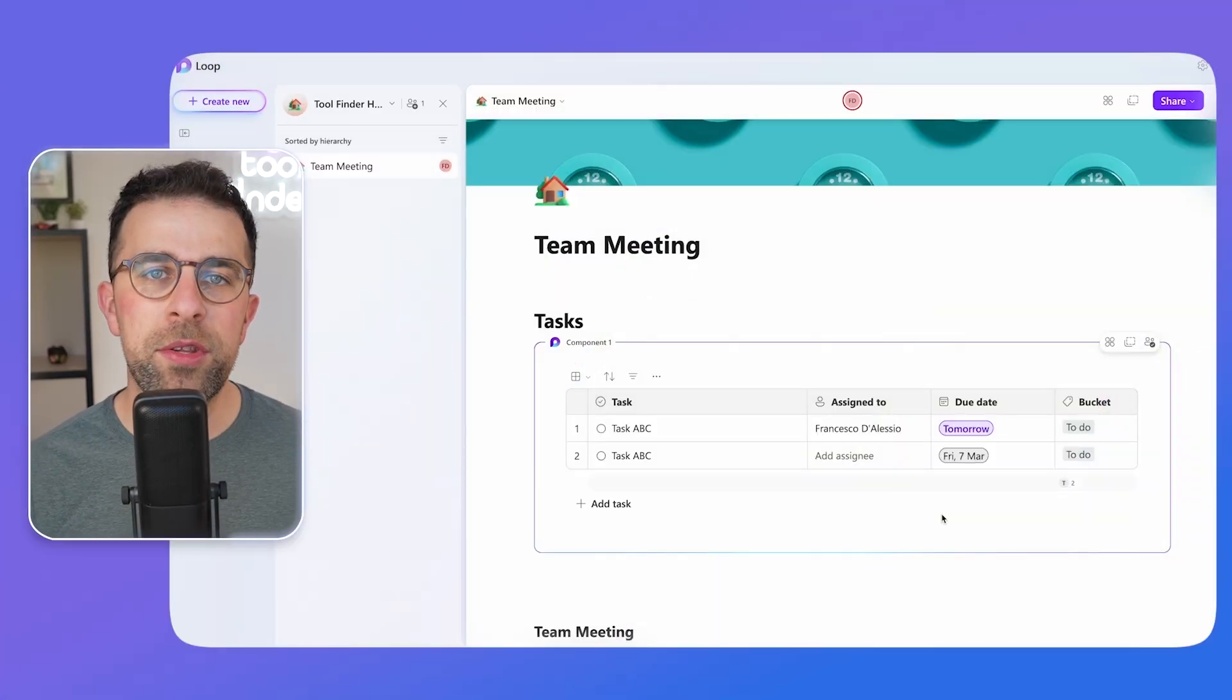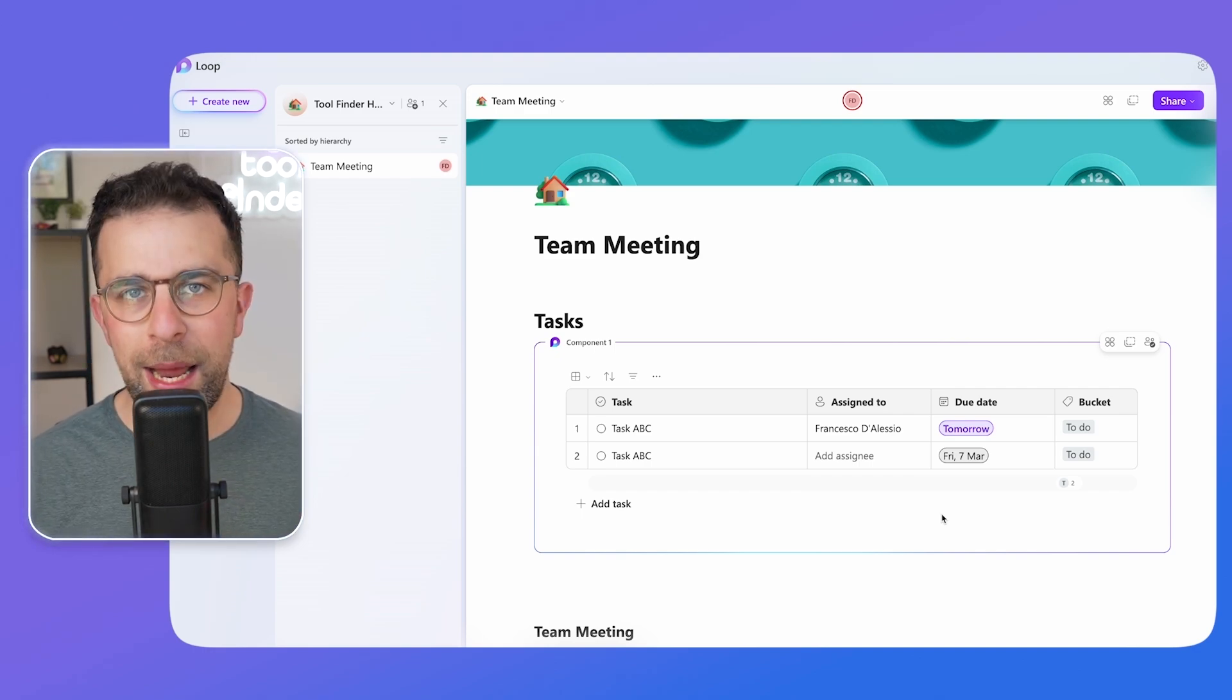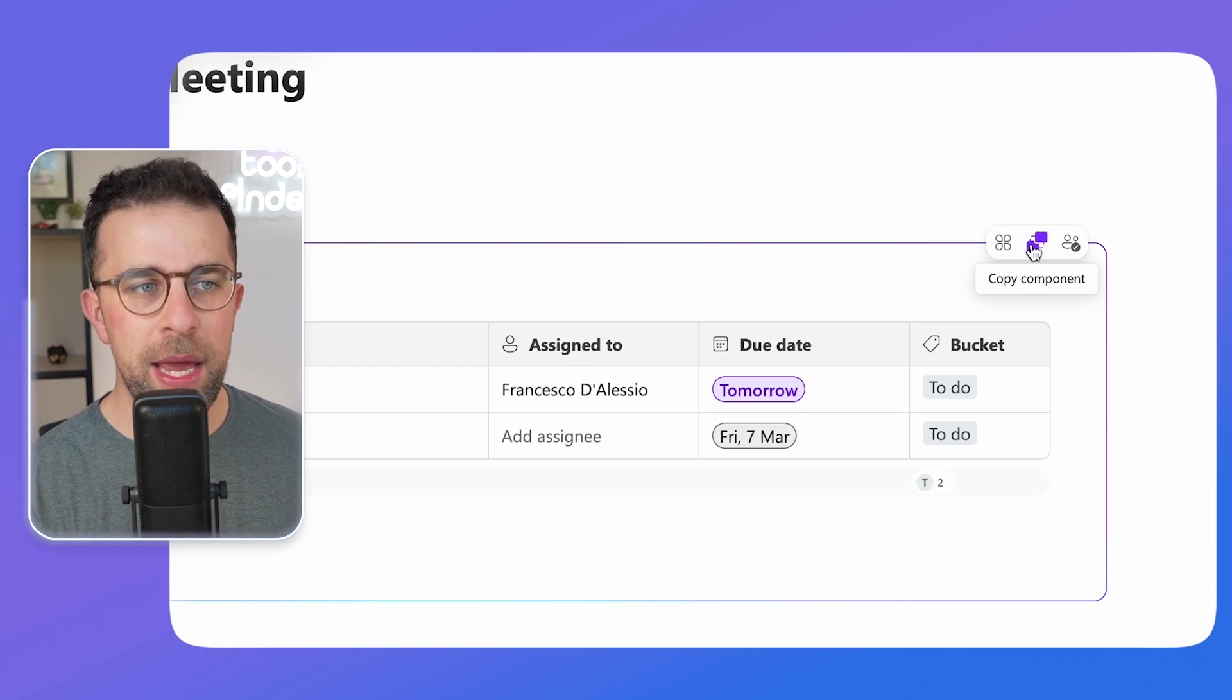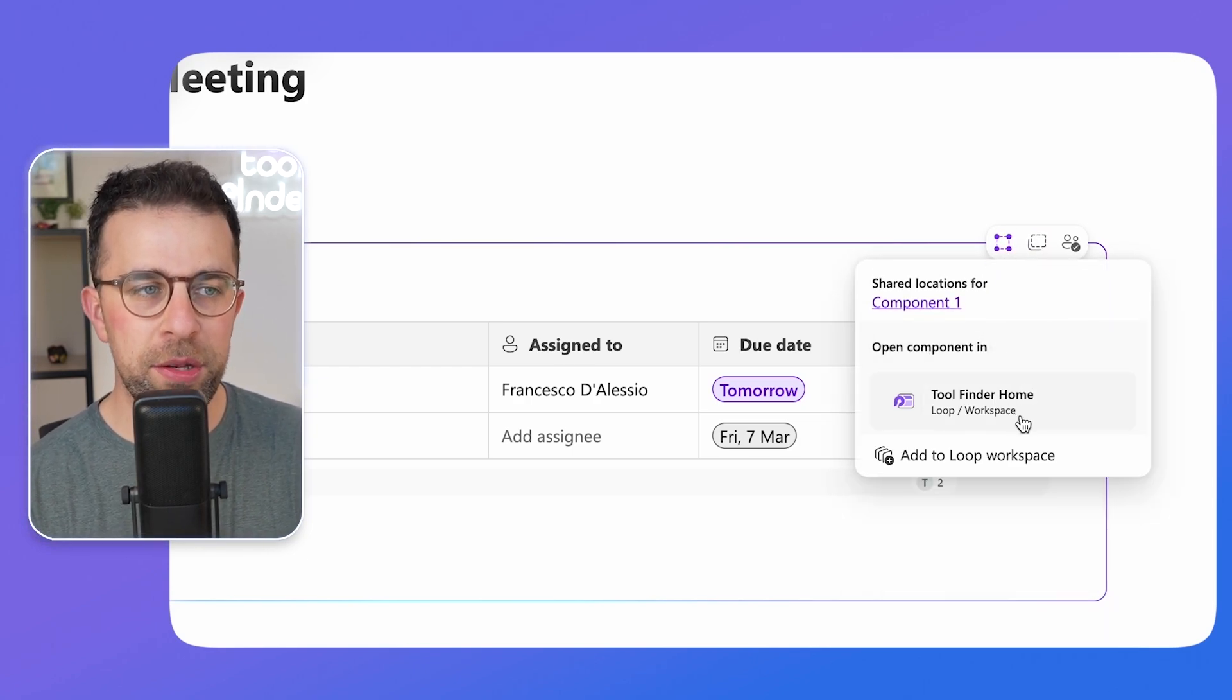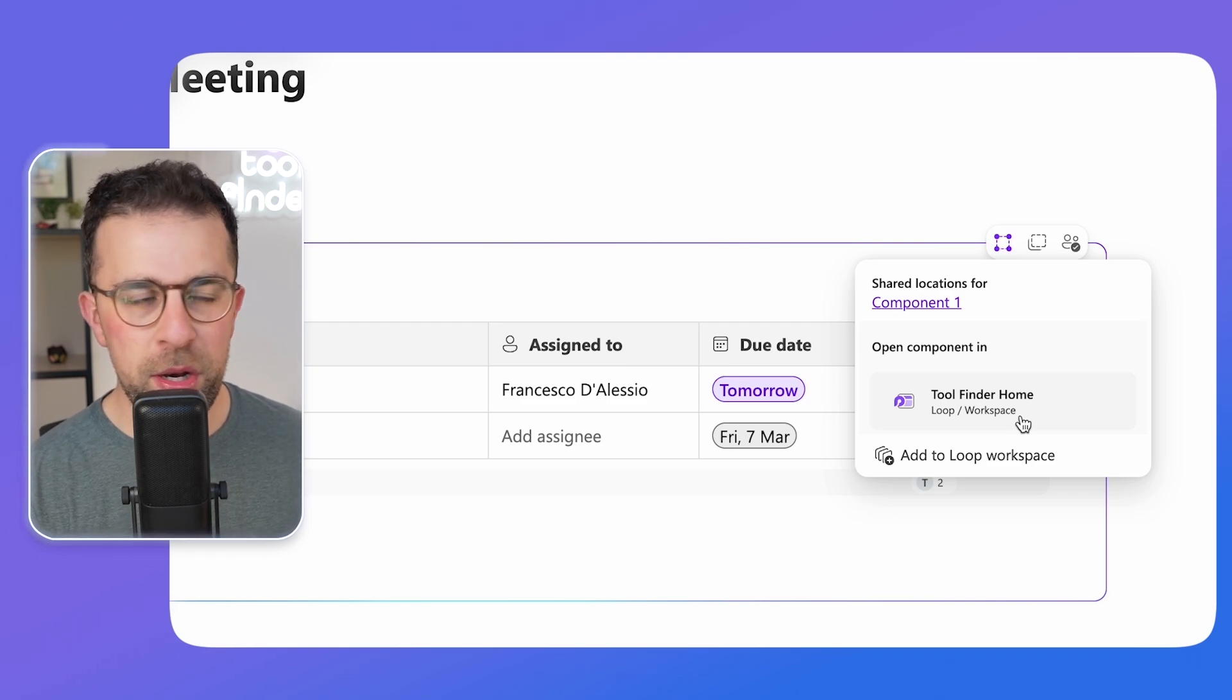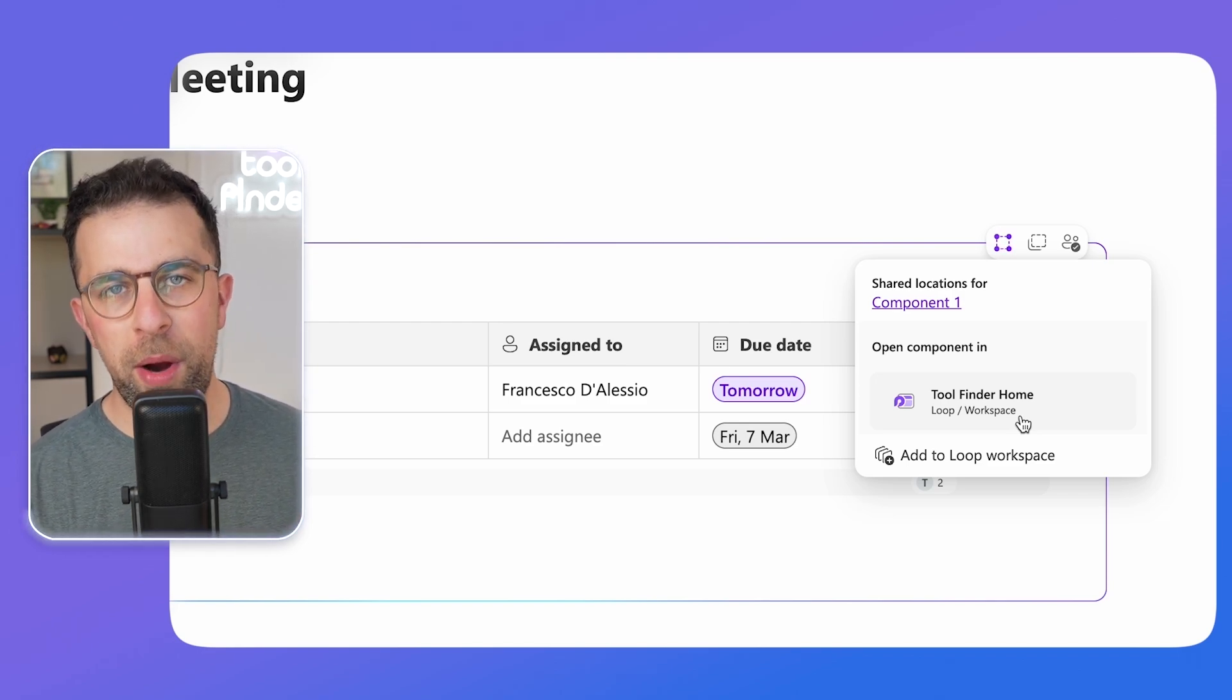On with the video. So that's one of the benefits of using the pages in Loop is that everything is real time and collaborative. And you can also copy that component wherever it may be in Microsoft Teams, and you can also see the shared locations that it lives in. So once you know that this is a live component, a Loop component, you can then get an idea of where it's being used and where it's being activated. It can even take you to that exact location.